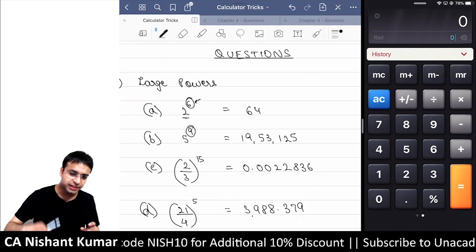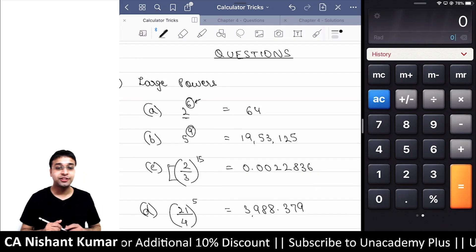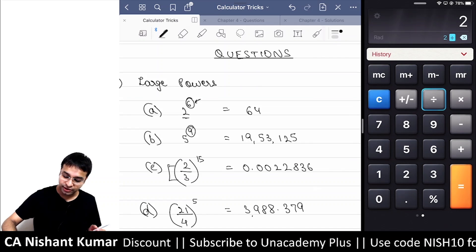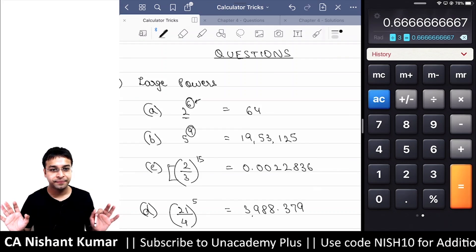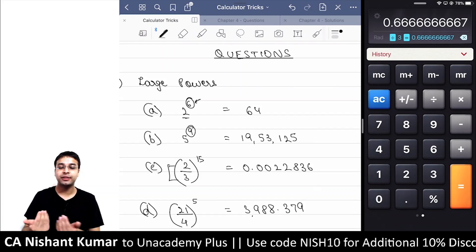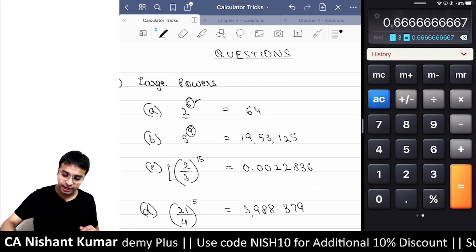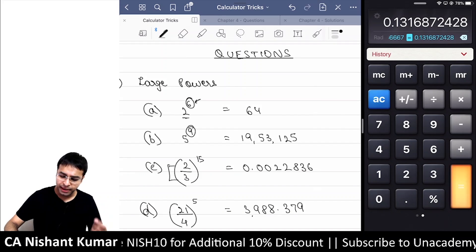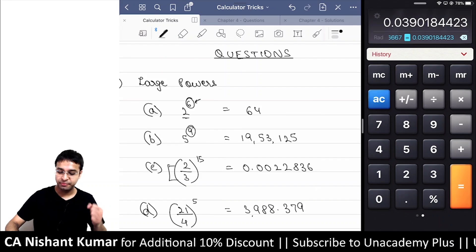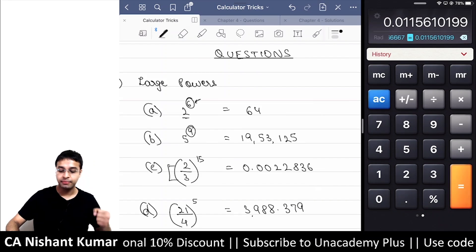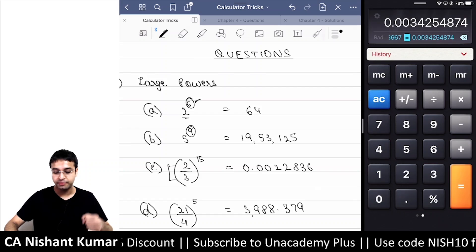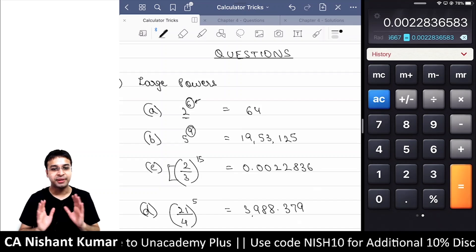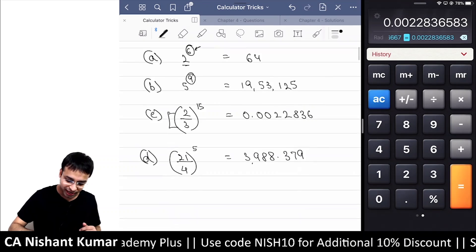Let's do some more complicated questions. For 2/3 raised to the power 15: first calculate 2 divided by 3 on the calculator — you get 0.666... Now to raise it to the power 15, press into equals and keep pressing equals, counting up from power 2 through power 3, 4, 5, 6, 7, 8, 9, 10, 11, 12, 13, 14, and finally power 15. Your answer comes out to 0.0022836.